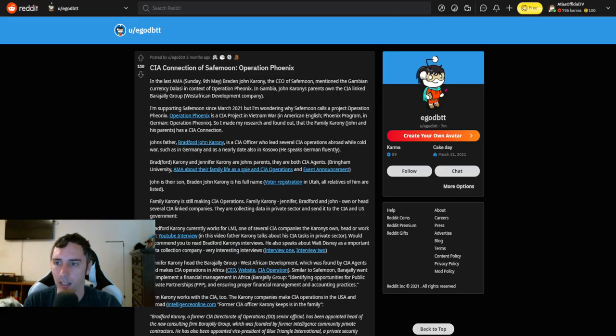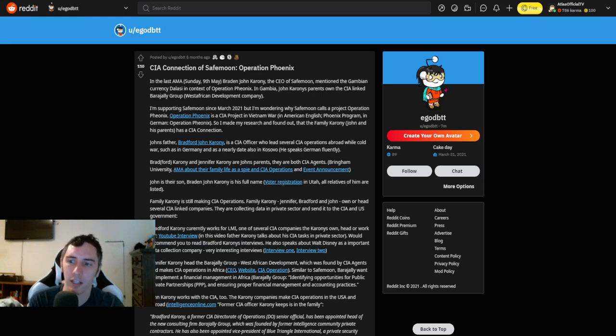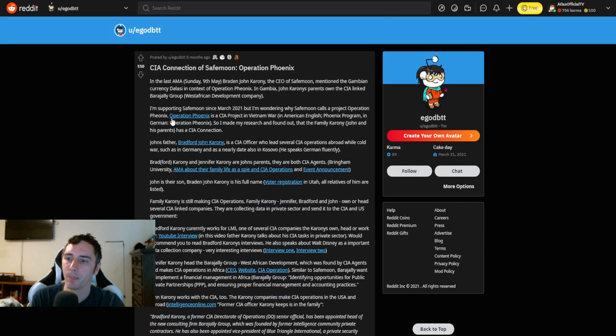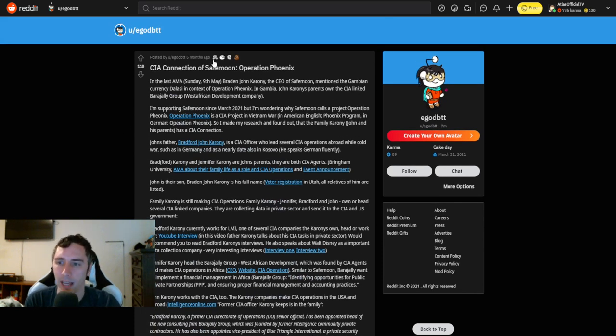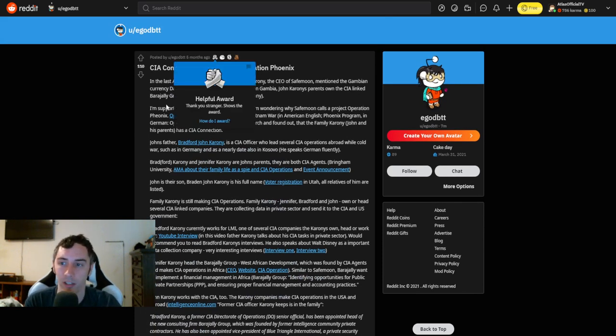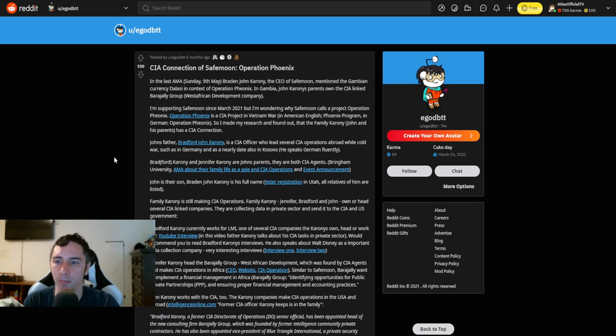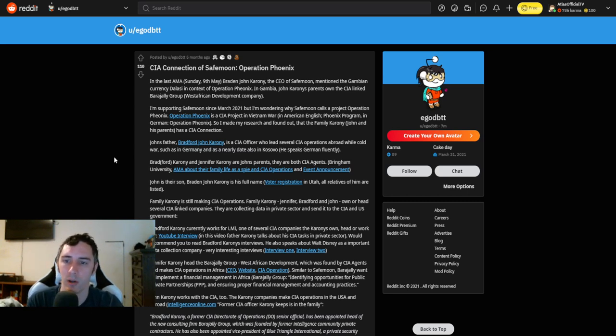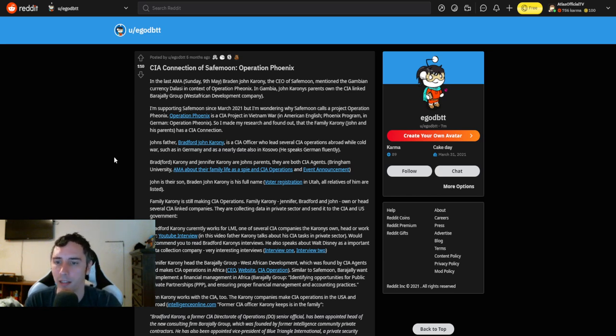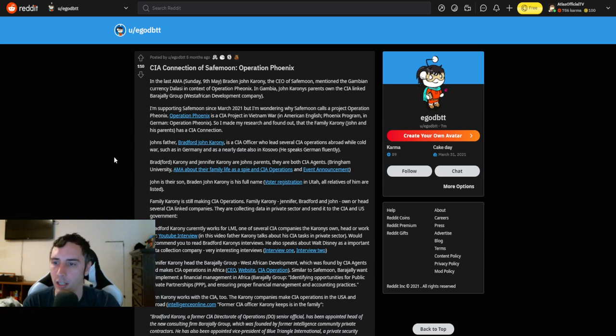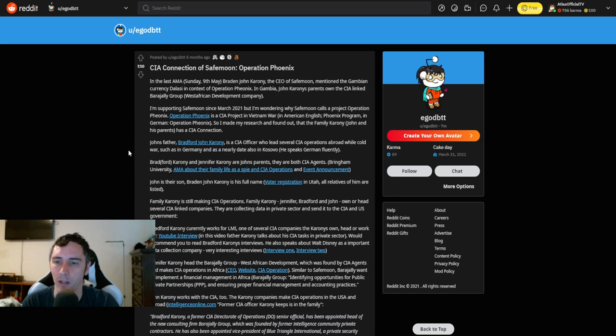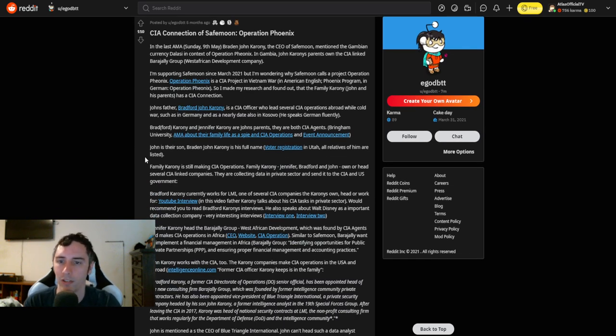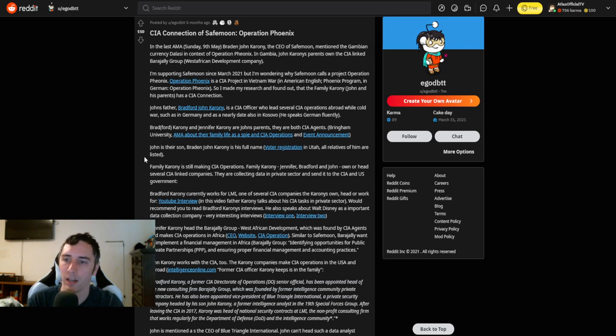So let's go ahead and deep dive into the CIA connection of SafeMoon Operation Phoenix. I'm going to try and read through this pretty quickly for you guys here. In the last AMA, this was actually five months ago, by the way, on the last AMA Sunday May 9th, Brayden John Karony, the CEO of SafeMoon, mentioned the Gambian currency Dalasi in context of Operation Phoenix. In Gambia, John Karony's parents own the CIA-linked Barageli Group, West African Development Company. I'm supporting SafeMoon since March 2021, but I'm wondering why SafeMoon calls a project Operation Phoenix.